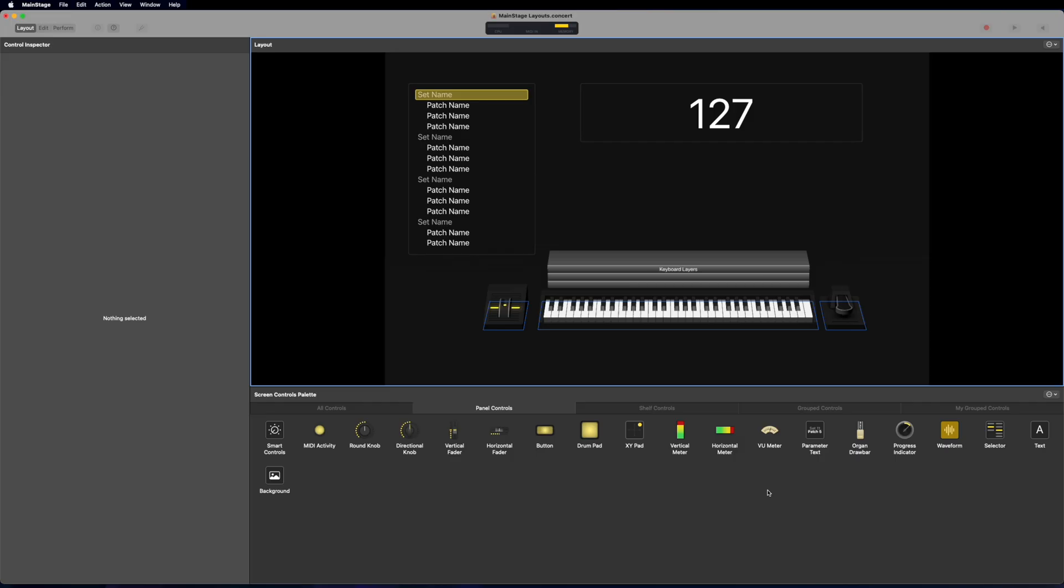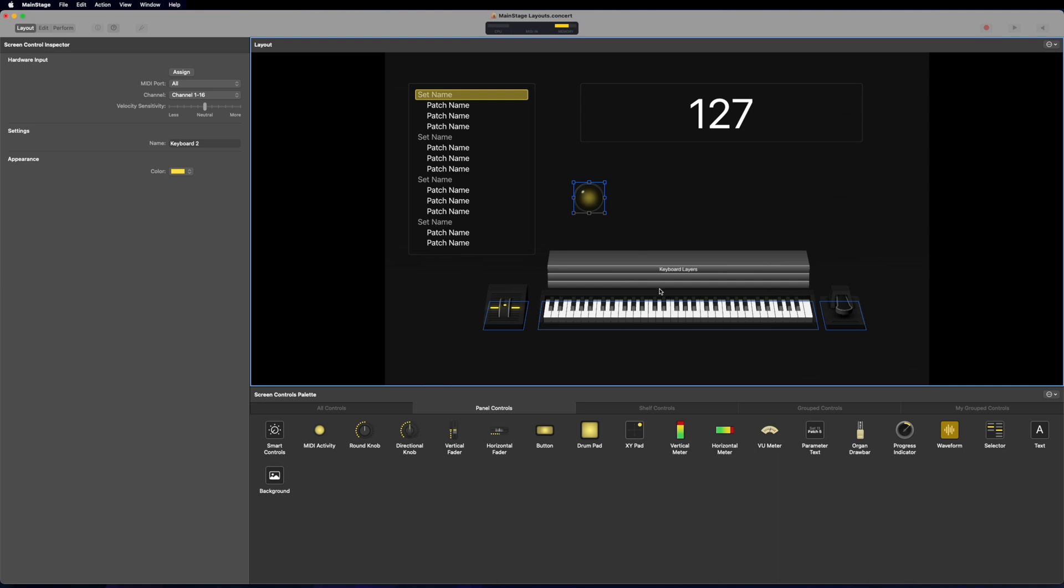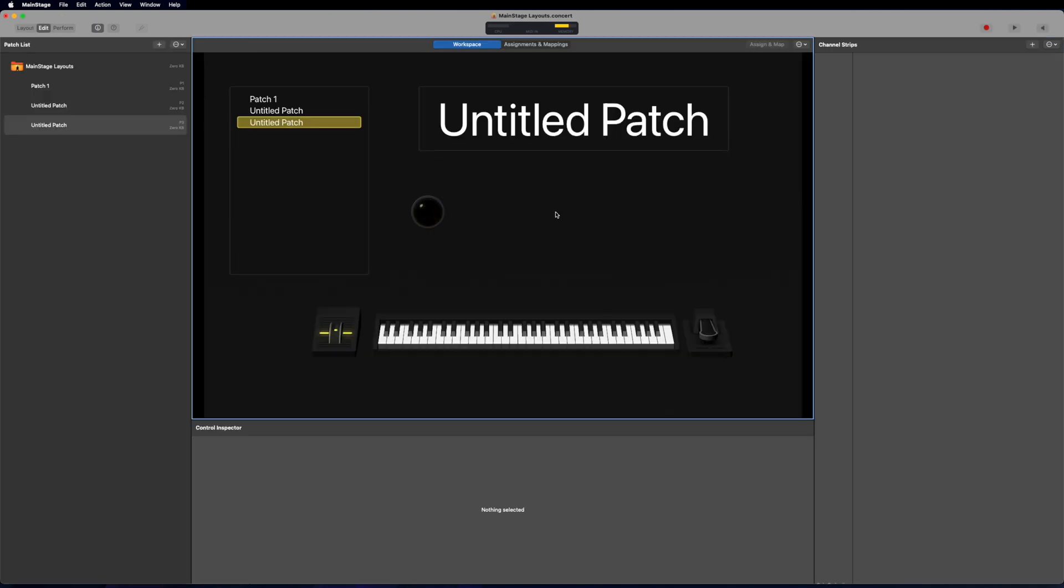Now, let's just check out some of these other panel controls really quickly. You have smart controls right here so that's a main stage and logic sort of specific thing that they've developed where you can bring that in and it'll have a few different knobs that are specific to a certain plugin that you have highlighted. Next is the midi activity. This is sort of like a space saving version of a keyboard so you can assign this to a midi port just like you did with the keyboard and every time you press a key then that midi activity is going to highlight so I can go over to edit mode and you'll see that it'll turn yellow every time there's midi activity going on in my concert.